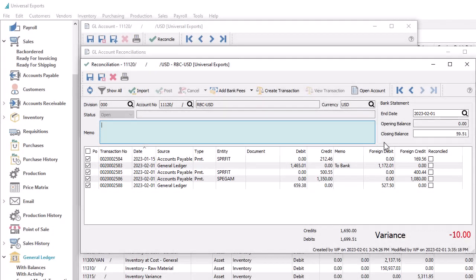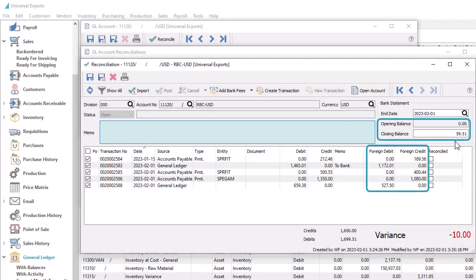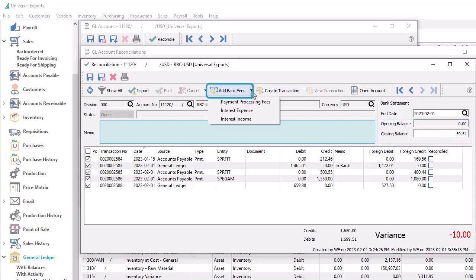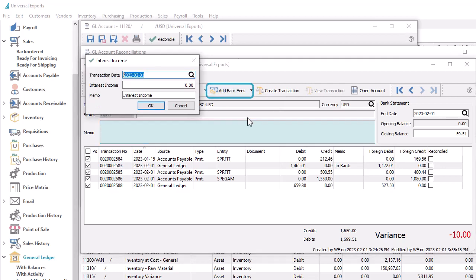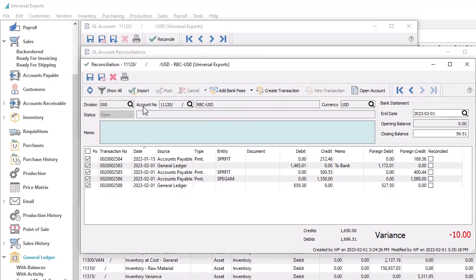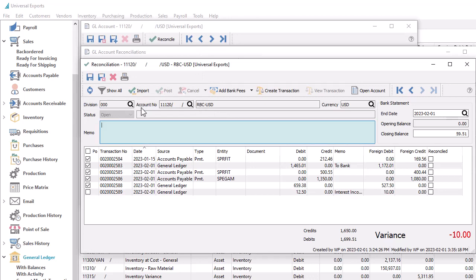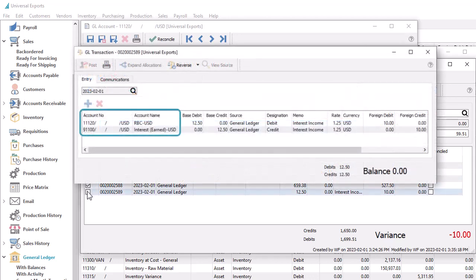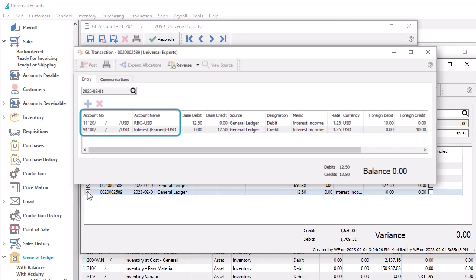In ledger account reconciliation, balances are entered in the currency of the bank, to match up with what you would see on your statements. Bank fees and interest are also entered using the bank currency. When one of these bank transactions is posted, respective accounts for this currency are updated or created on the fly, instead of posting to the base currency account.